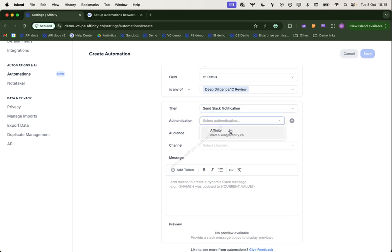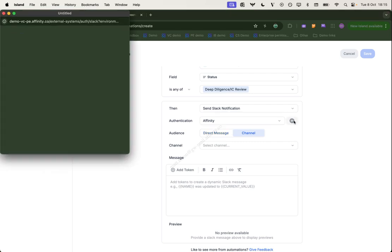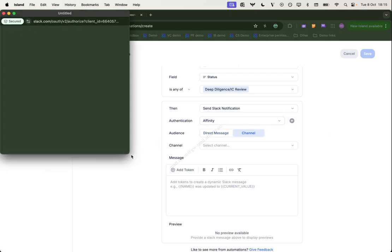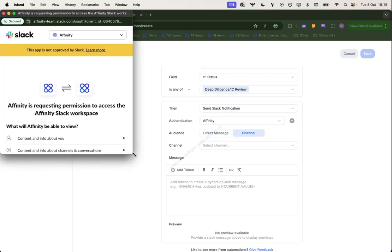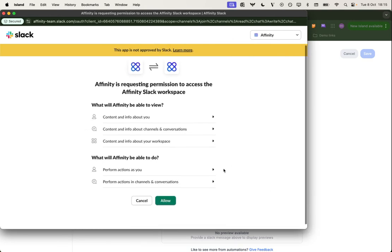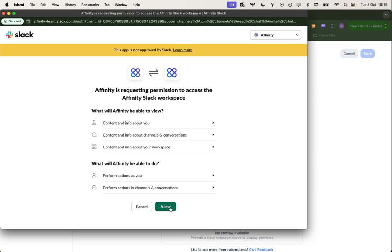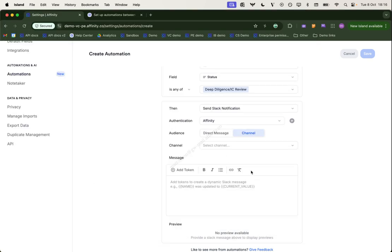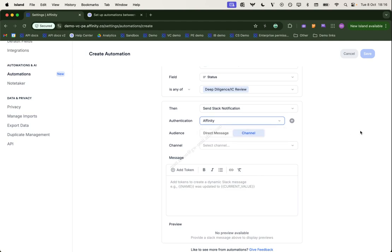I've got one set up here already. If you don't have this, simply a case of clicking the plus icon. Then if you're signed into Slack, you'll see a screen that immediately looks like this. If not, you will need to sign in using your standard credentials. This then from Slack tells you what scopes are being requested. You can click allow and that will take you back and give you the option to select in the dropdown menu here.